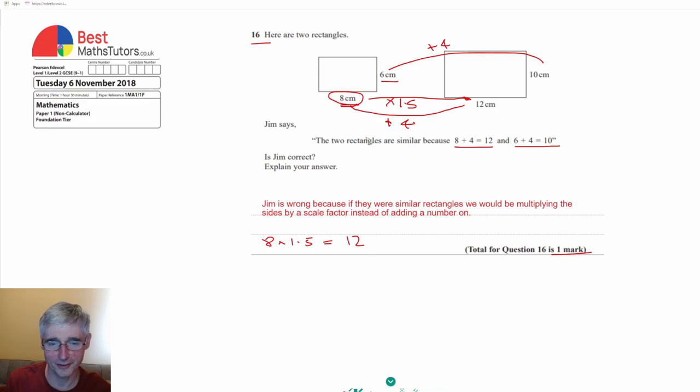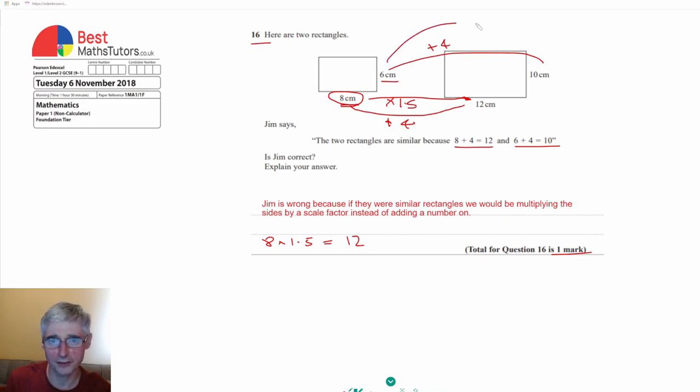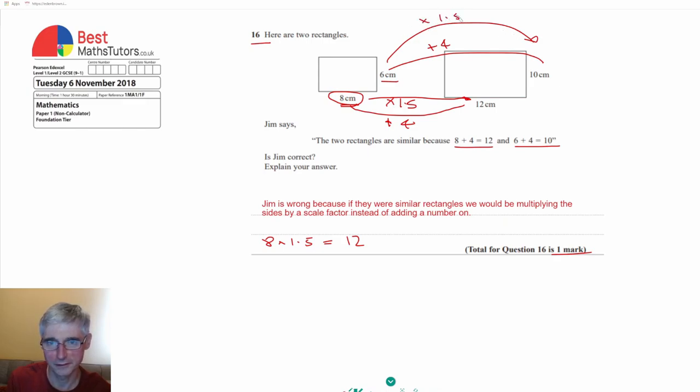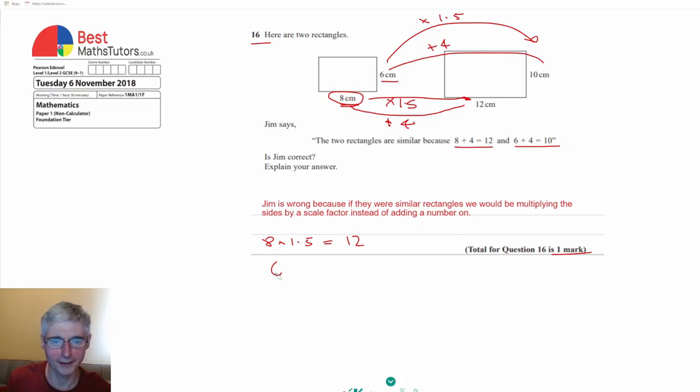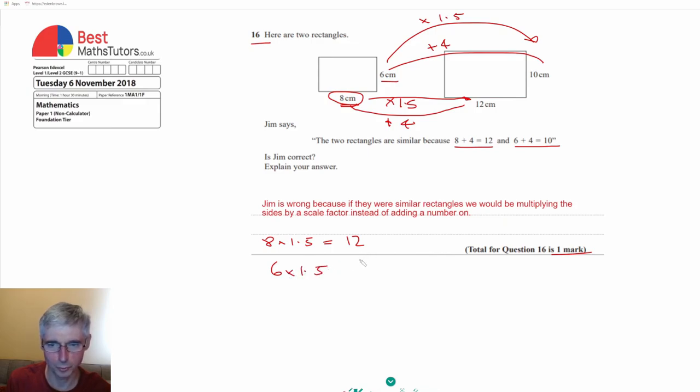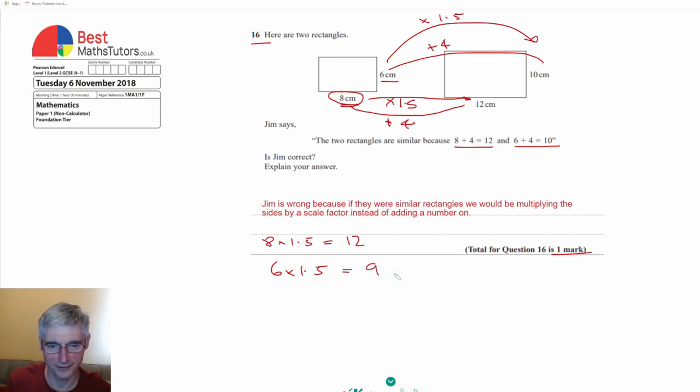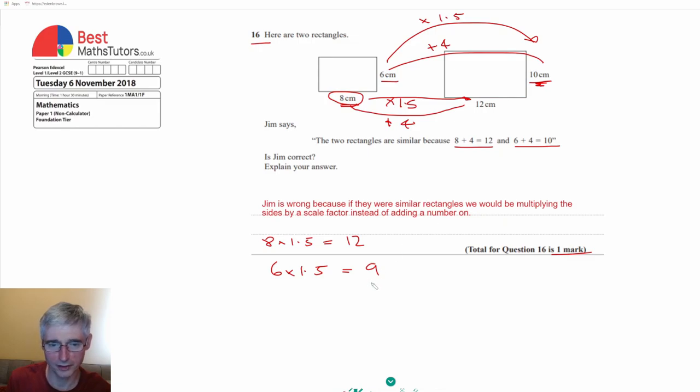And if these were similar shapes then we'd have to actually multiply the 6 by 1.5 and that would give us 10. However, if we try that 6 times 1.5 will actually give us 9. So we can see that it doesn't give us 10, it gives us 9, and in fact these aren't similar shapes.